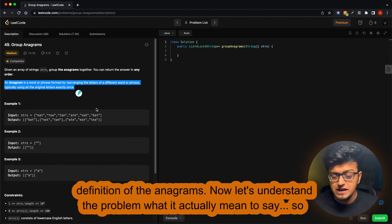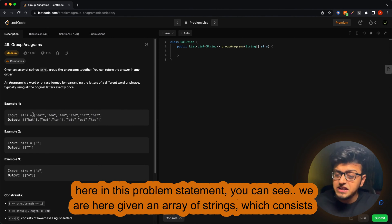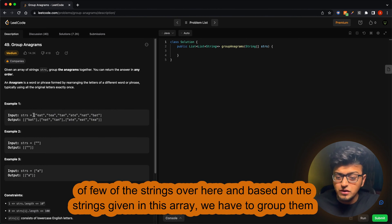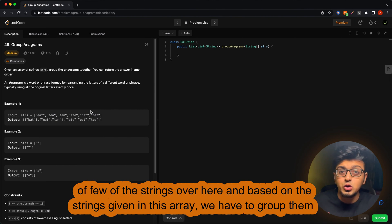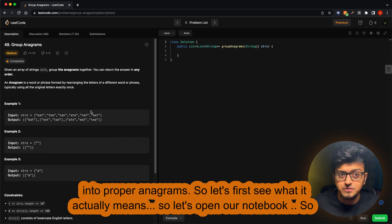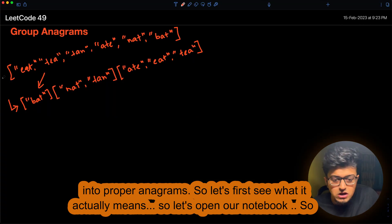In this problem statement, we are given an array of strings consisting of a few strings, and based on those strings we have to group them into proper anagrams. Let's open our notebook to understand this clearly.